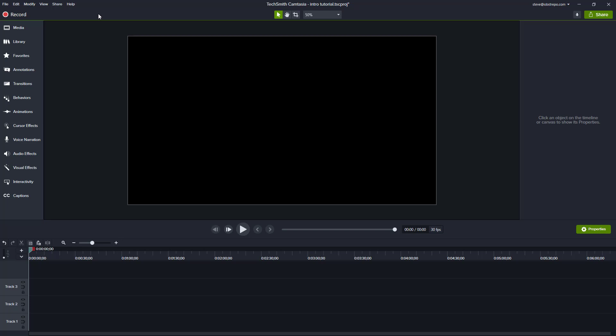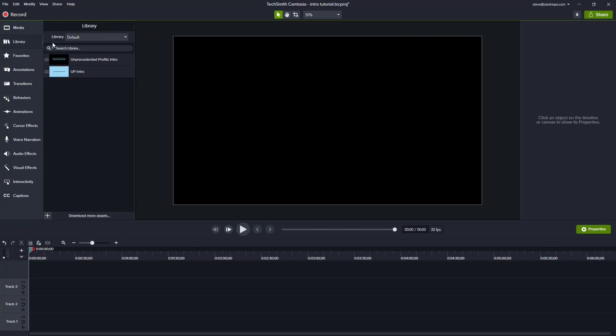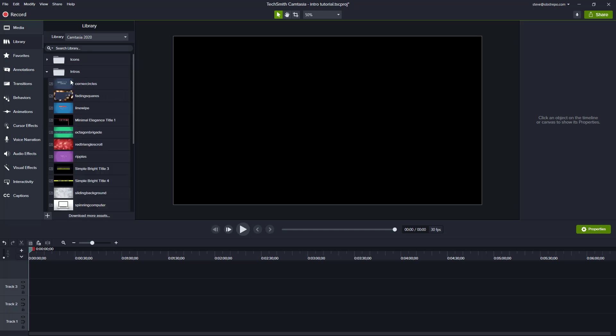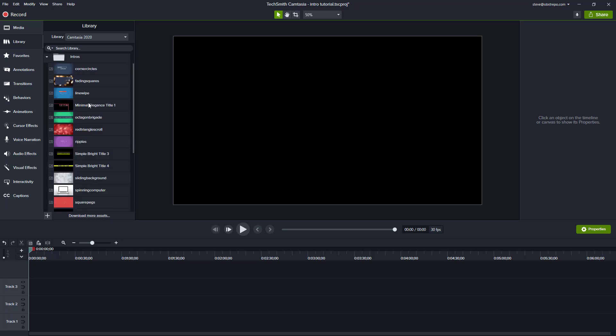So to create the intro, let's click on library and we'll select the Camtasia 2020 library. You can see there you've got intros, you've got outros, you've got lower thirds. I'll talk about those in other videos later on, but for this one we're interested in the intros and there's a number of them you can select from.